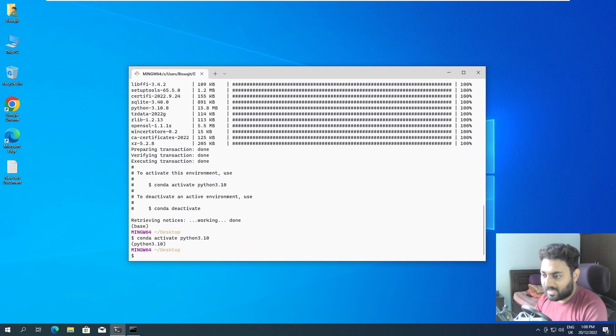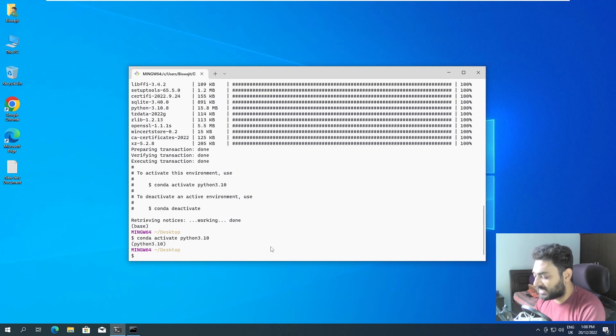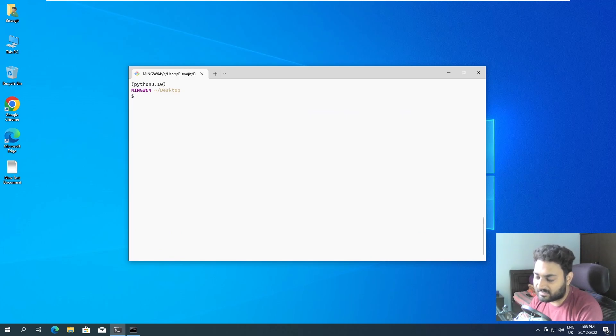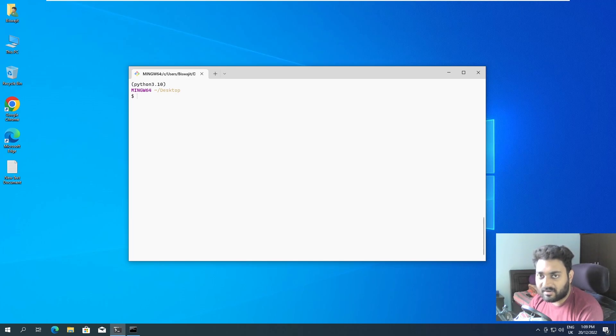And see our environment got activated. Now to clear up the screen I will just select Ctrl and L and the screen got cleared, just a small shortcut. Now you can see python3.10, so we are inside our environment.